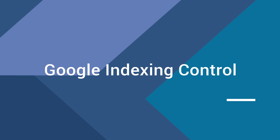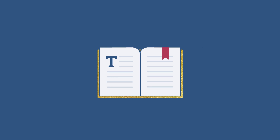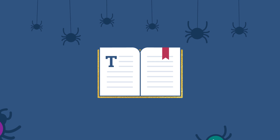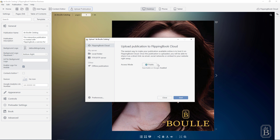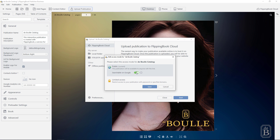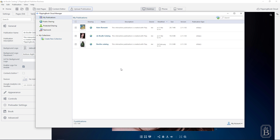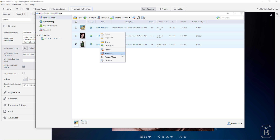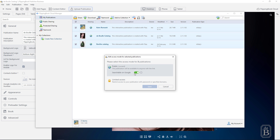Another feature is Google Indexing Control. It allows you to keep client-facing proposals and tech specs from appearing on Google and other search engines. If you want to create private documents, disable the feature, and keep it enabled if you want people to discover your content online. You can also turn the feature on or off for multiple publications hosted on FlippingBook Cloud all in one go — just open the access mode and manage your settings there.